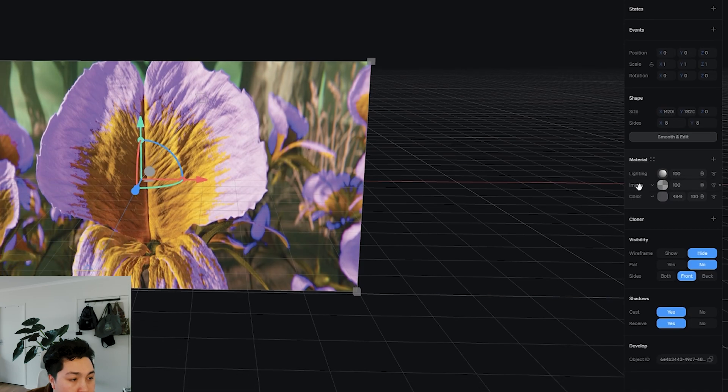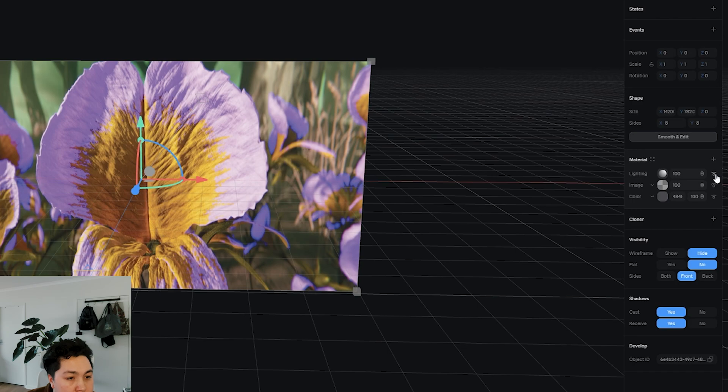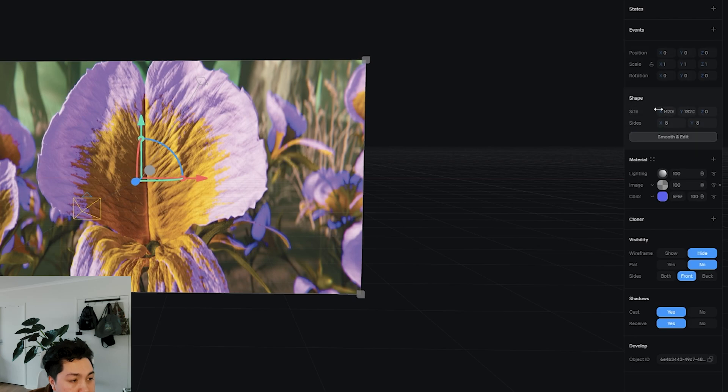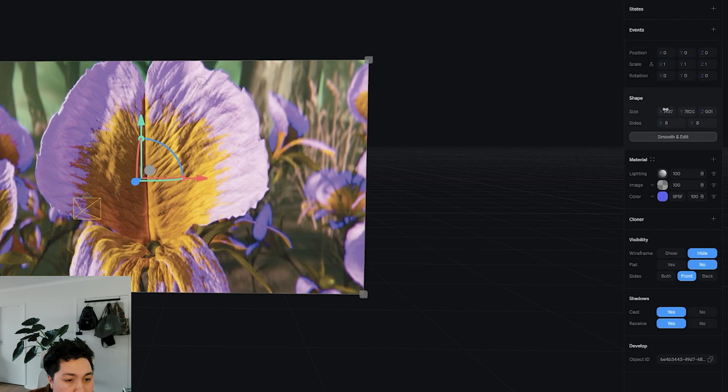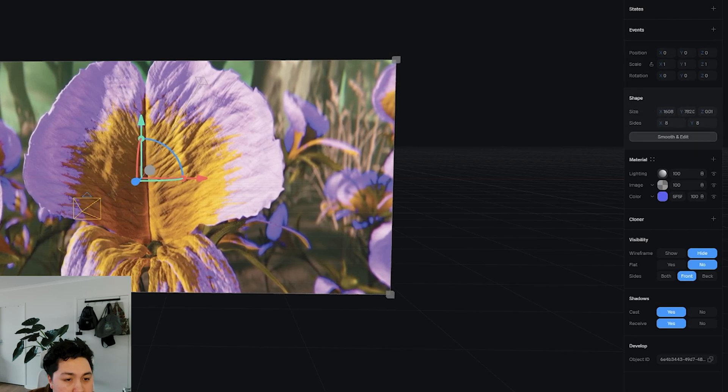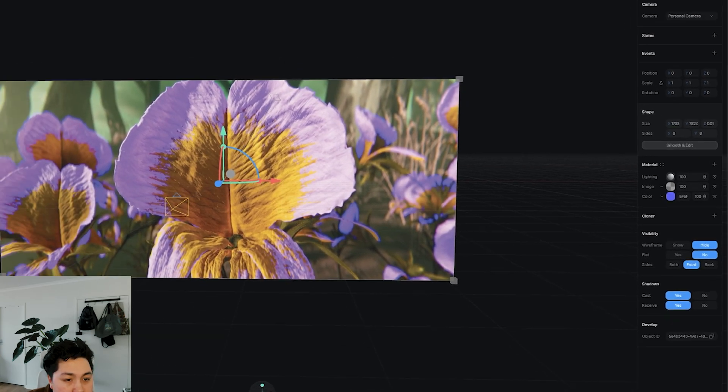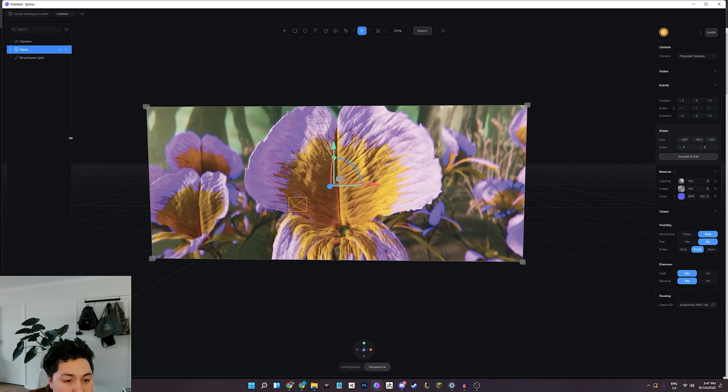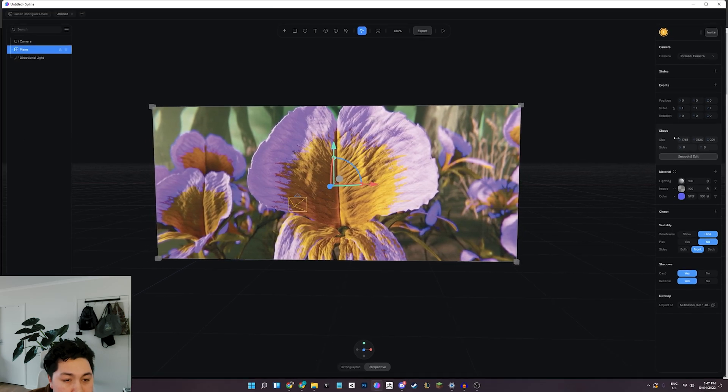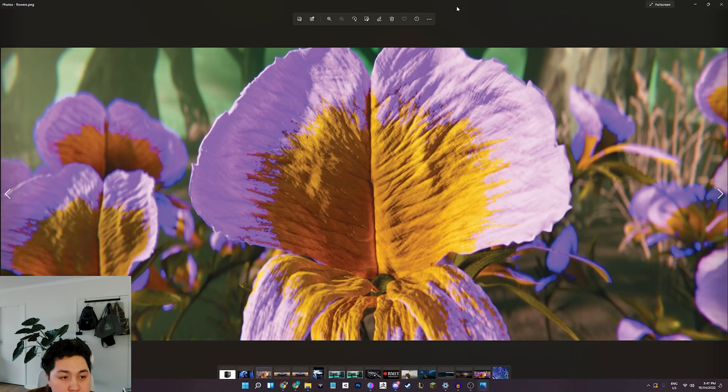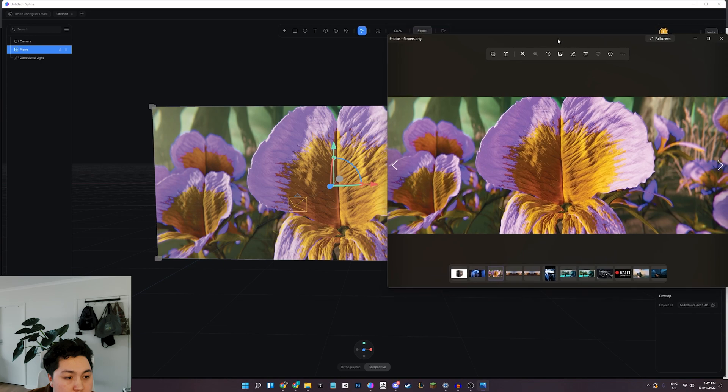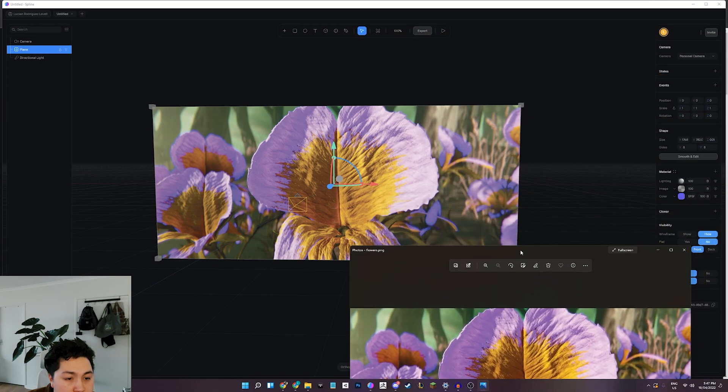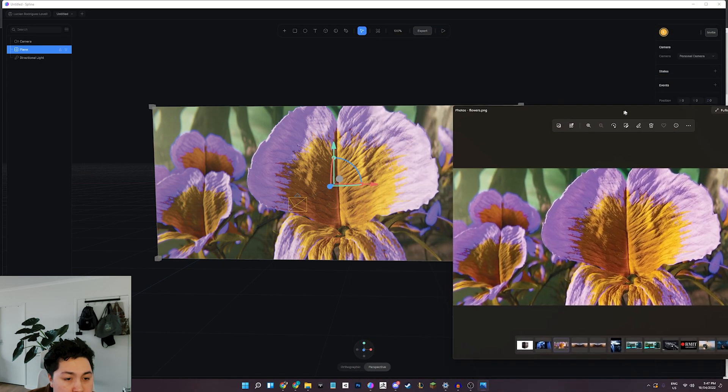Not really sure what affects that, but we can just go delete that because now we've loaded that texture into Spline. And then if we come down to our material settings here, we'll be able to add a new image and select our image here. I'm just going to put that below the lighting.